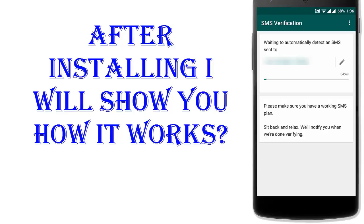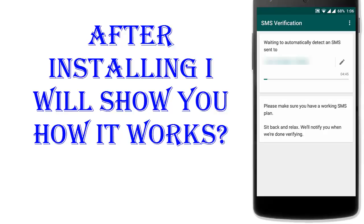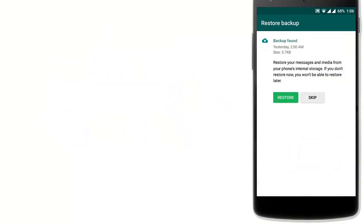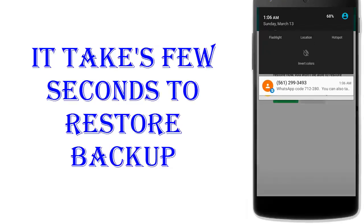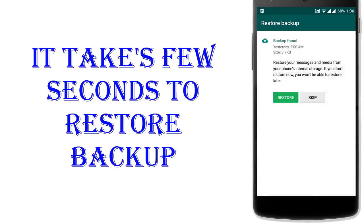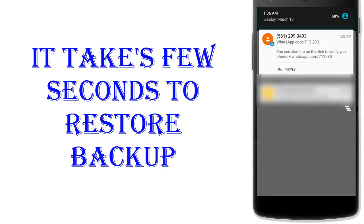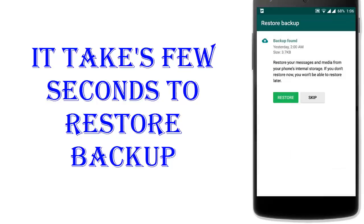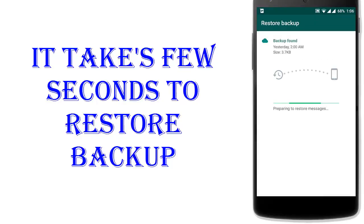It will take a few seconds. I have got a WhatsApp verification message from WhatsApp. I can also restore my data which I had on this number before.